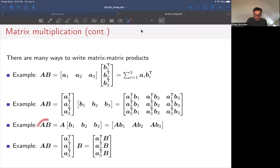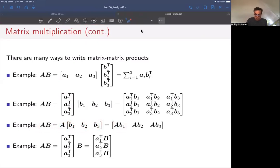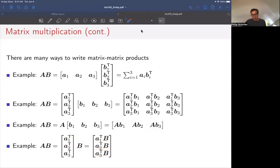Another way: expand B into its columns and leave A as is. Multiplying A times each column of B gives as the first column A·B1, second column A·B2, third column A·B3. Finally, I could expand A into its rows and multiply by B, getting first row A1 transpose·B, second row A2 transpose·B, third row A3 transpose·B. So there are four different ways of writing a matrix product A times B.